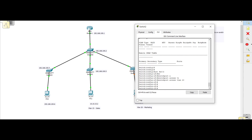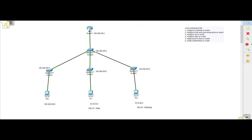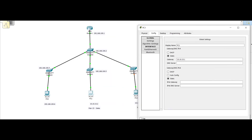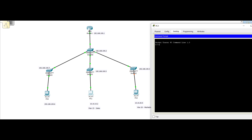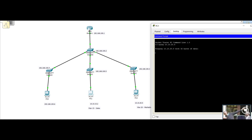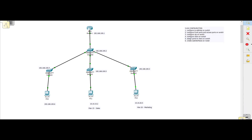Even after assigning ports to VLANs, these machines can still only communicate with machines in the same VLAN. If we ping from the sales machine to the marketing machine at 10.10.20.5, there will be no reply because there is no routing. The default gateways — 10.10.15.1 for sales — are not configured anywhere on the network yet. We want to configure the gateways on our router, since all VLAN gateways will be configured there.